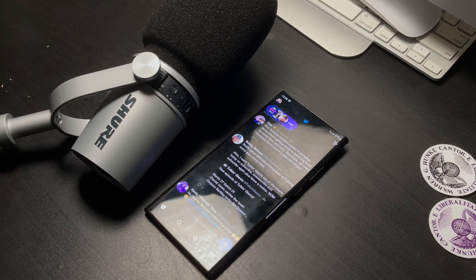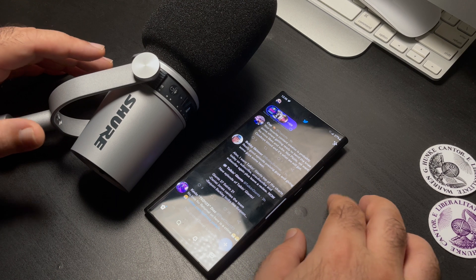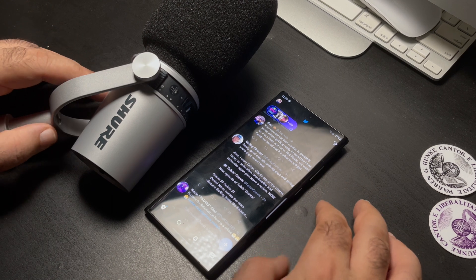Hello everybody, this is Jose Betancourt, and as always, thank you for viewing my videos. I'm going to talk a little bit about Twitter Spaces.